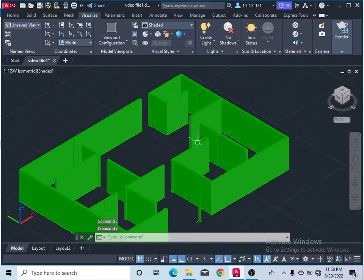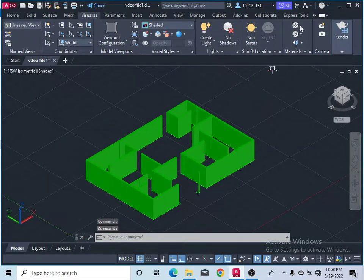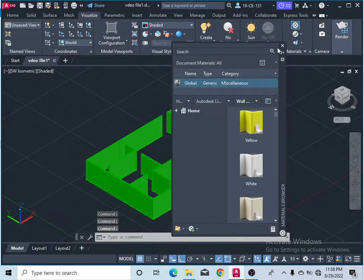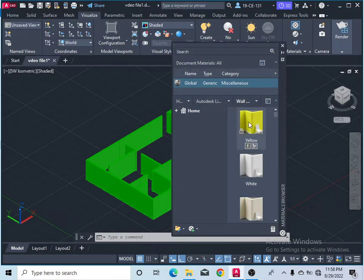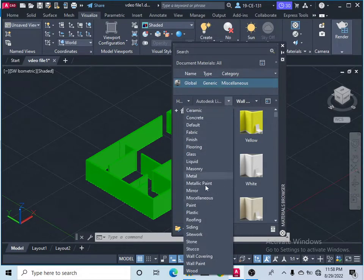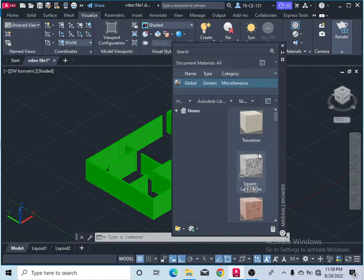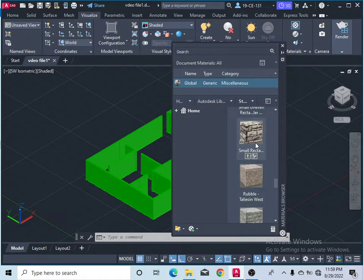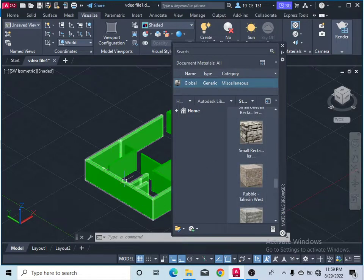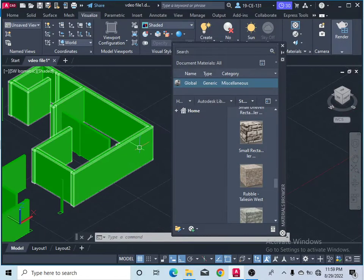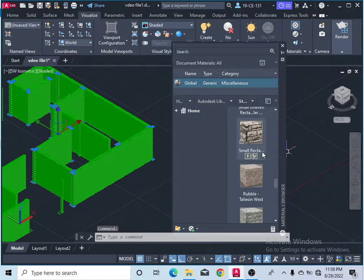Click on the Visualize menu and make it shaded or shaded with edge — you can select any of them. If you want to add materials, simply click on Materials. All the materials are available here. I would like to apply stone, so let's scroll down and select this stone material for the walls.